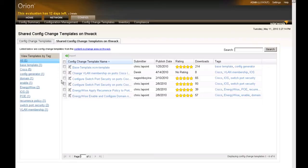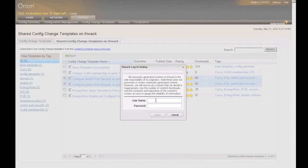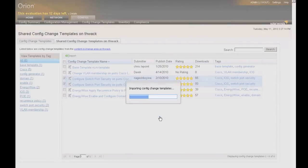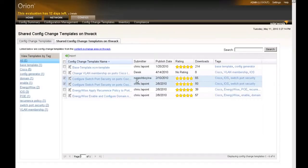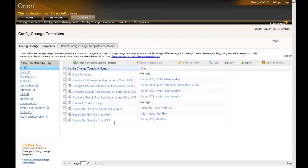Let's go ahead and grab a couple of those right now and import them to be used here locally. Once we've done that, we can go back to the Config Change Templates tab. I'll show you how they work. Let's pick a basic Config Change Template like the Change VLAN Membership Ports while on a Cisco IOS switch.